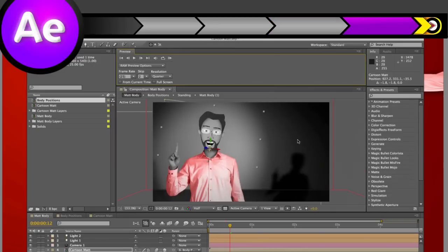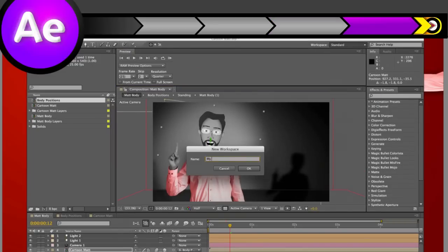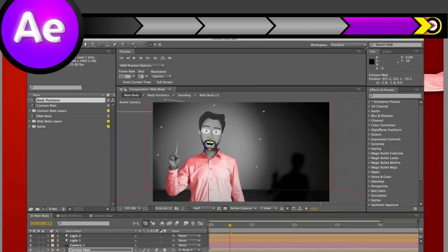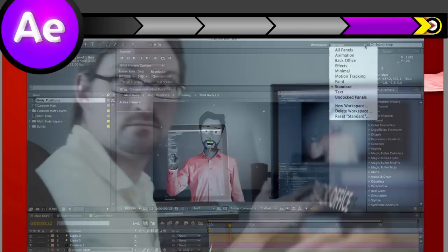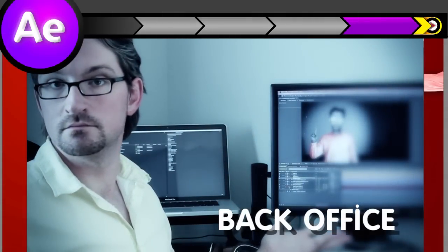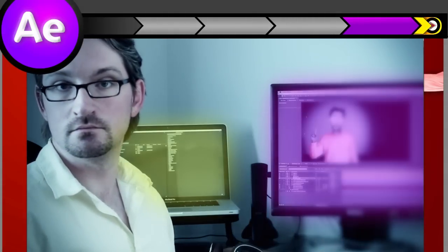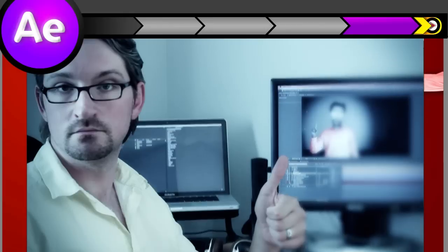If you like the way you've set up your workspace, you can save it here by clicking New Workspace and giving it a name. For example, I have two monitors in my back office, not bragging, but I created a workspace called Back Office that automatically moves my favorite panels into position on both screens. Thanks, workspaces!